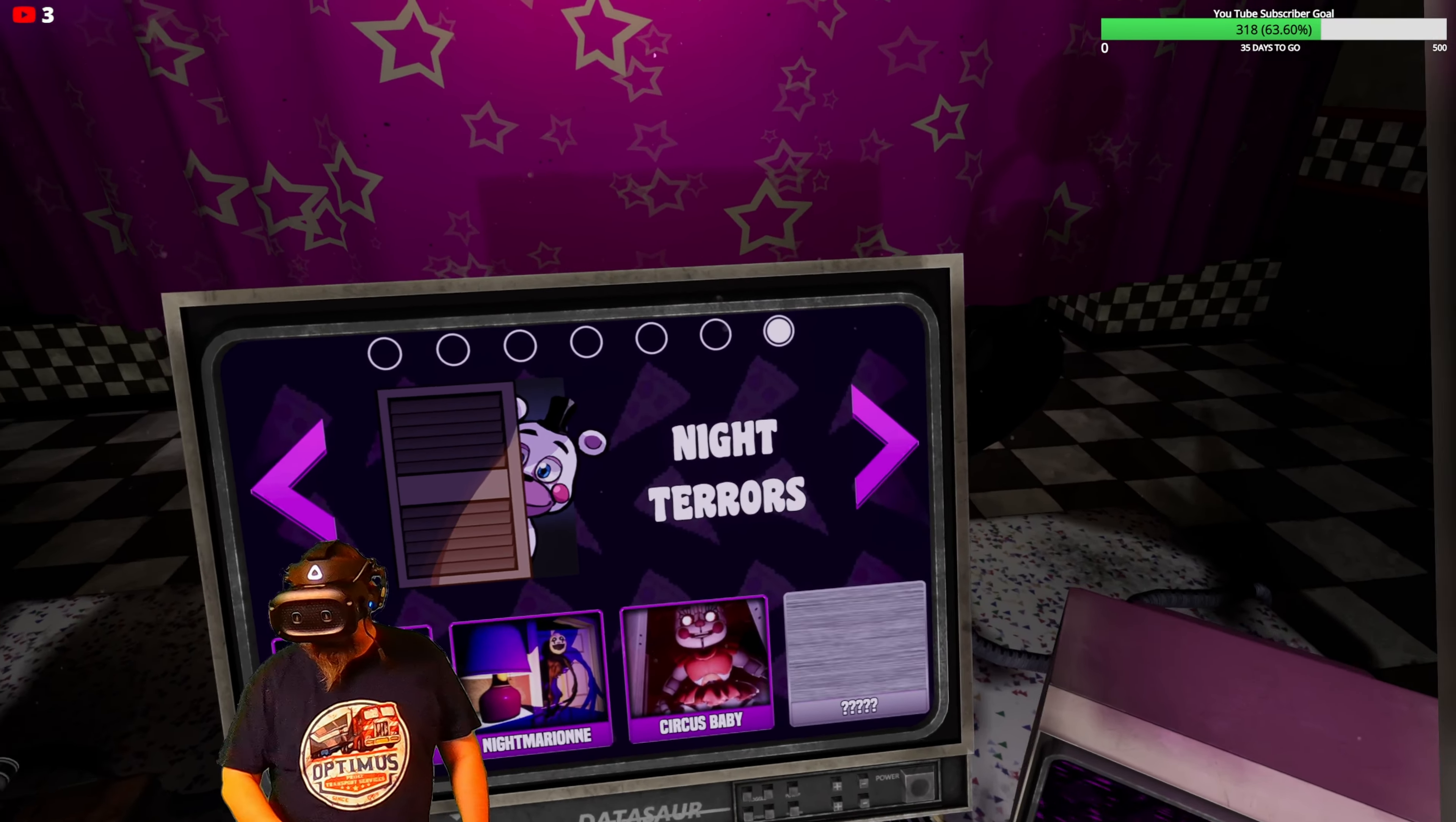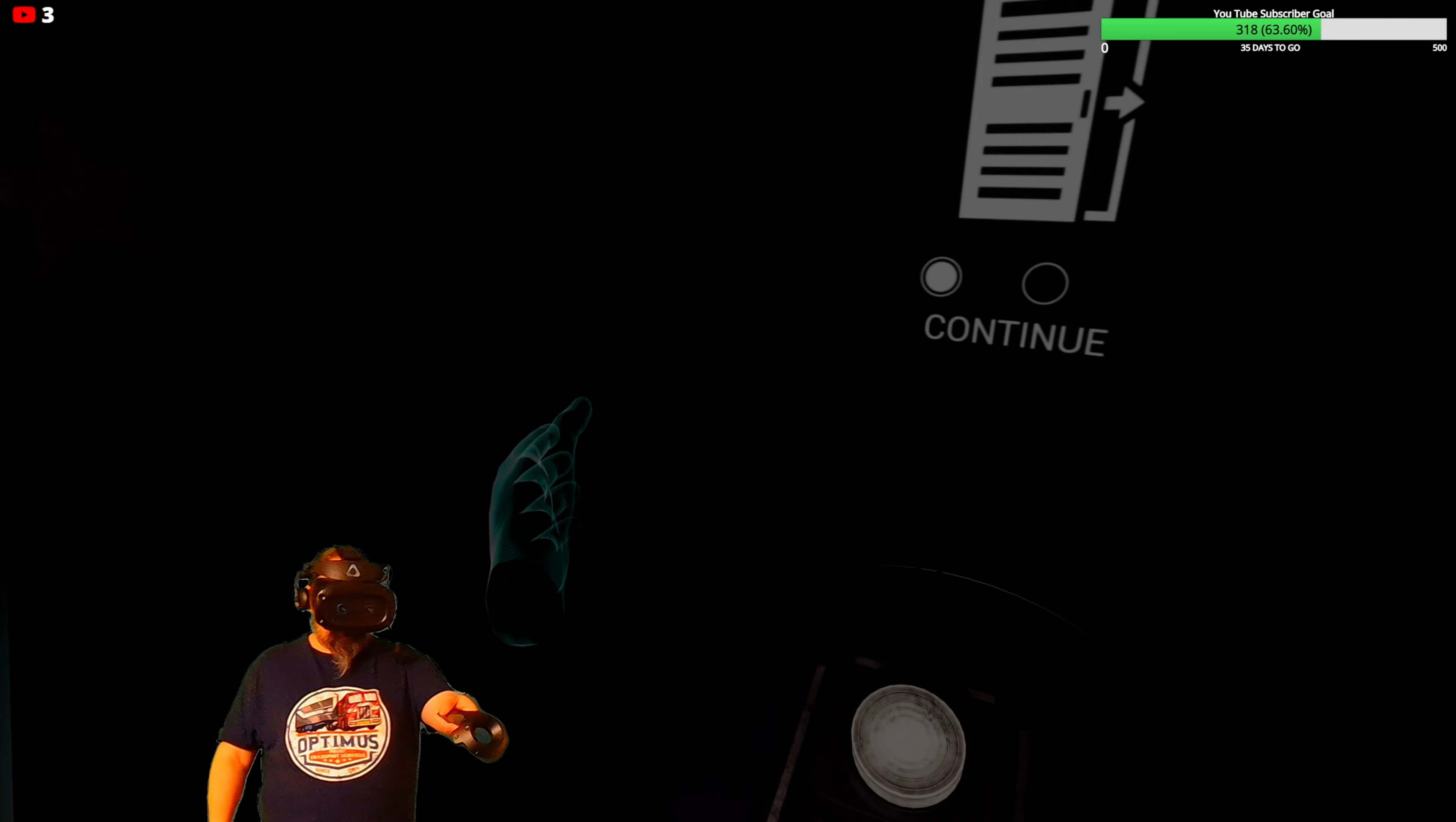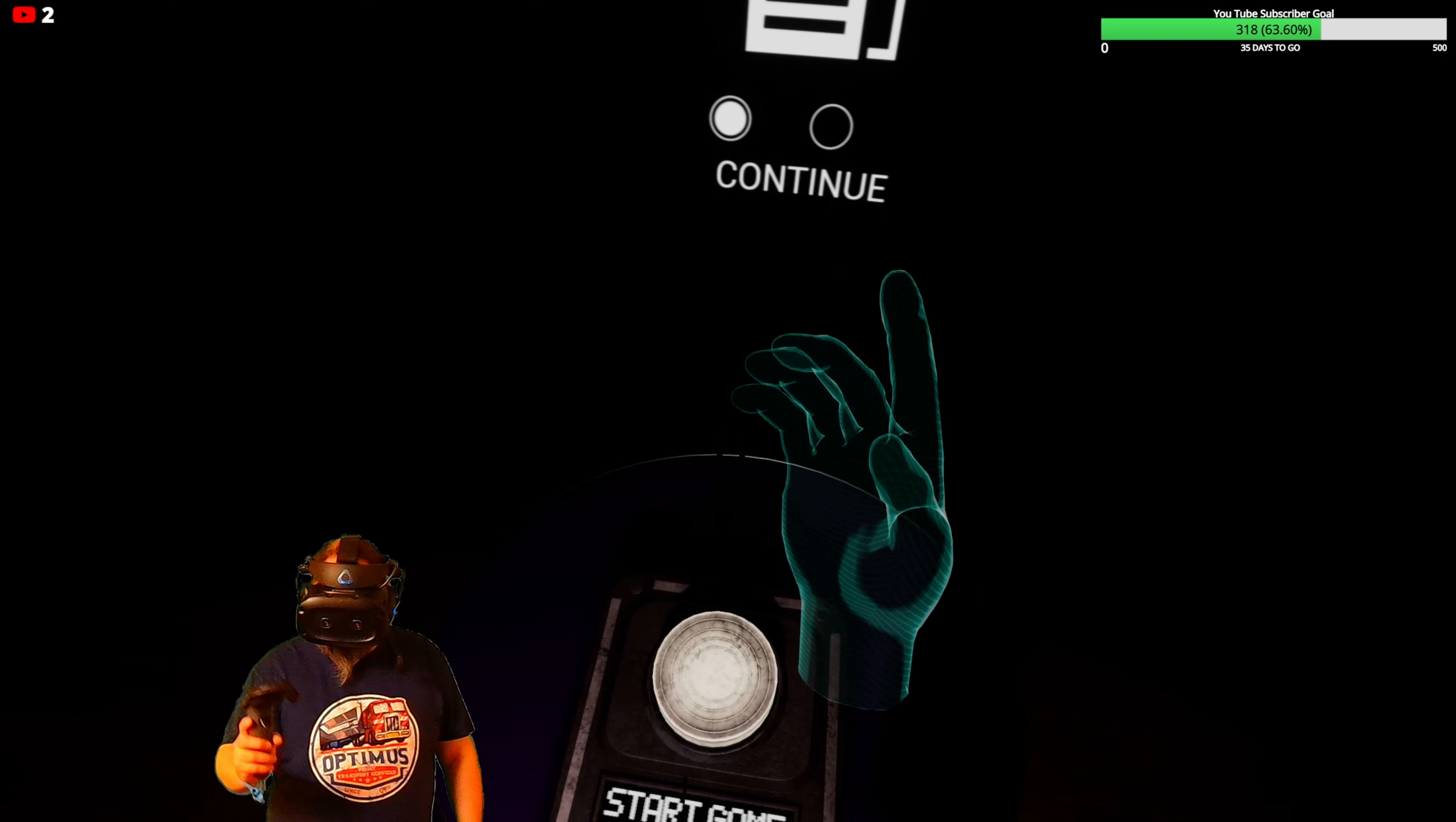Night terrors and circuits, baby. Right, this should run a bit better now. Come on.